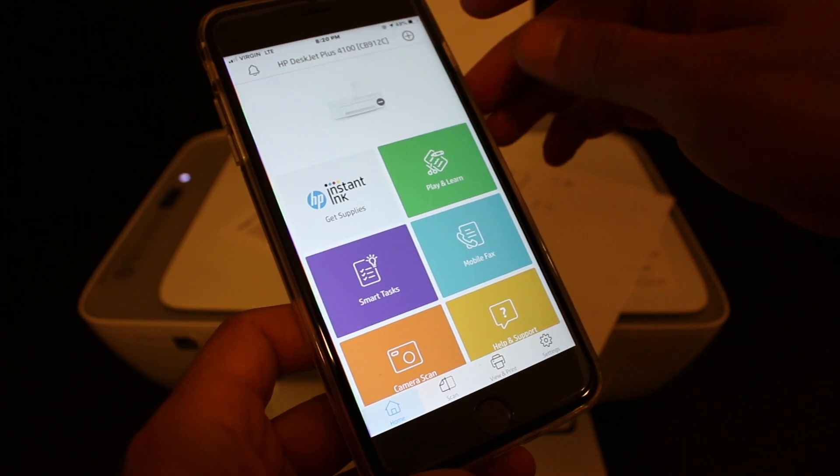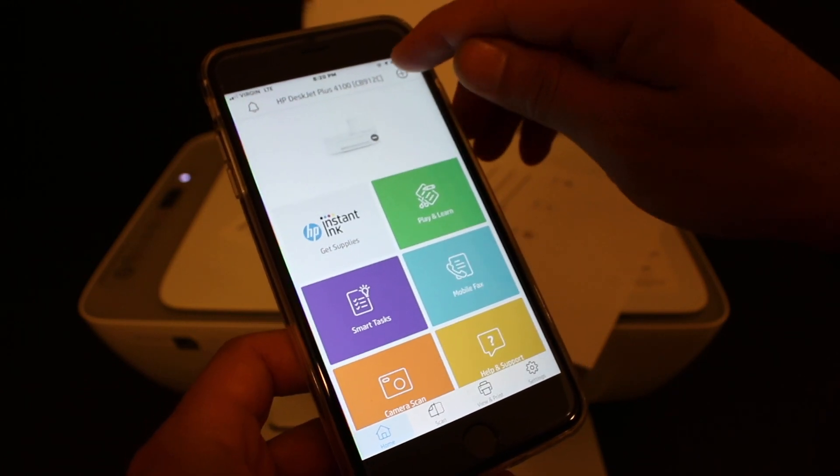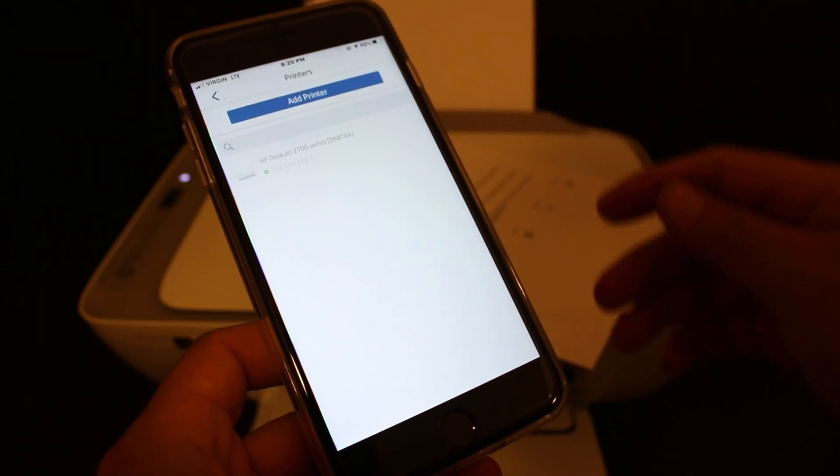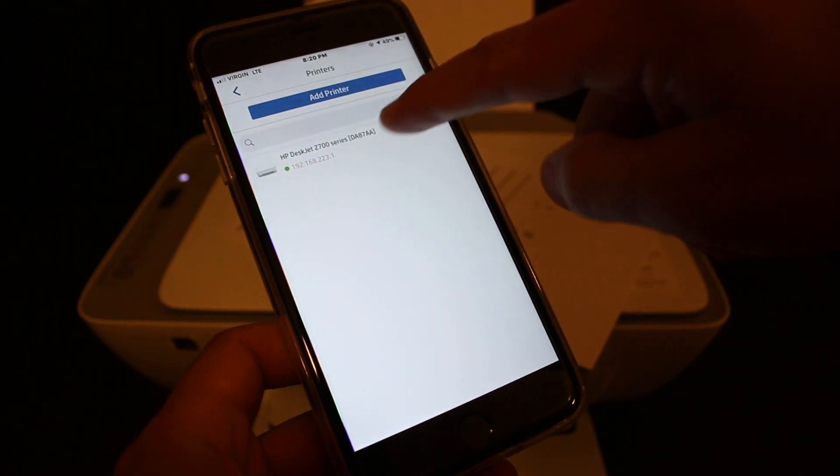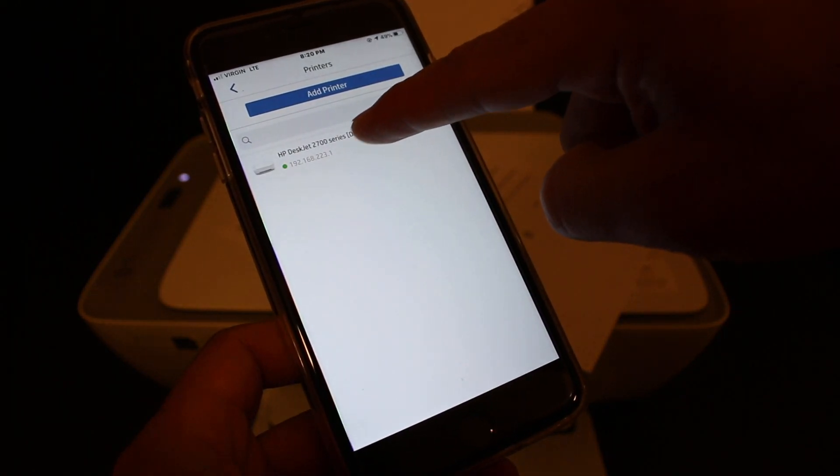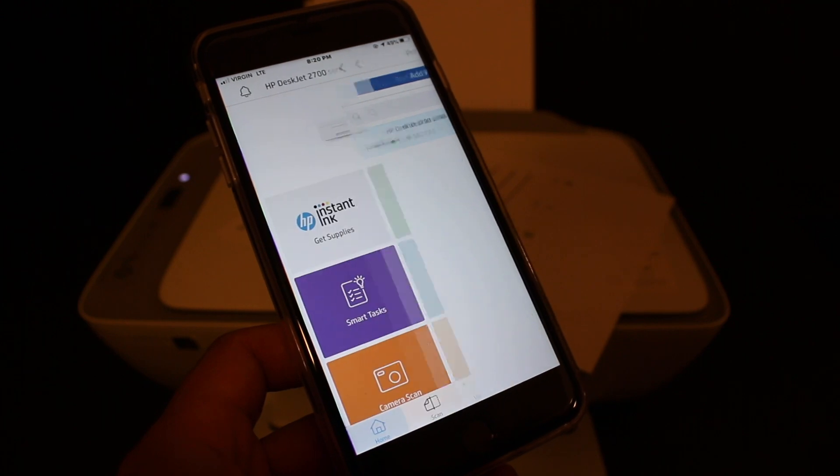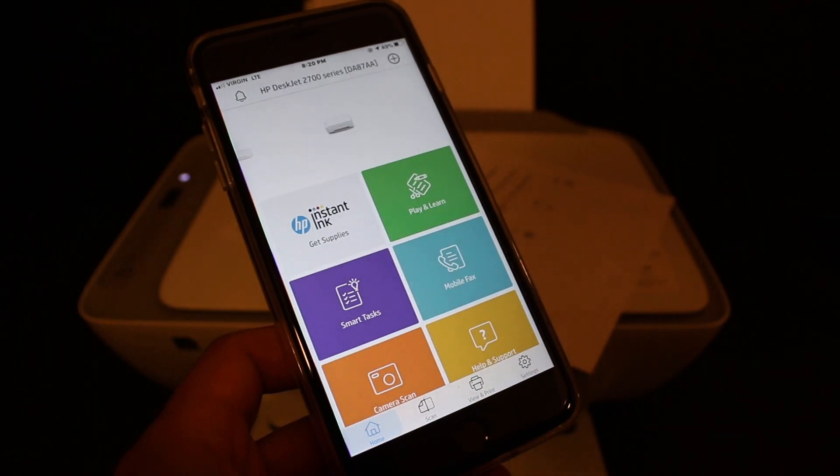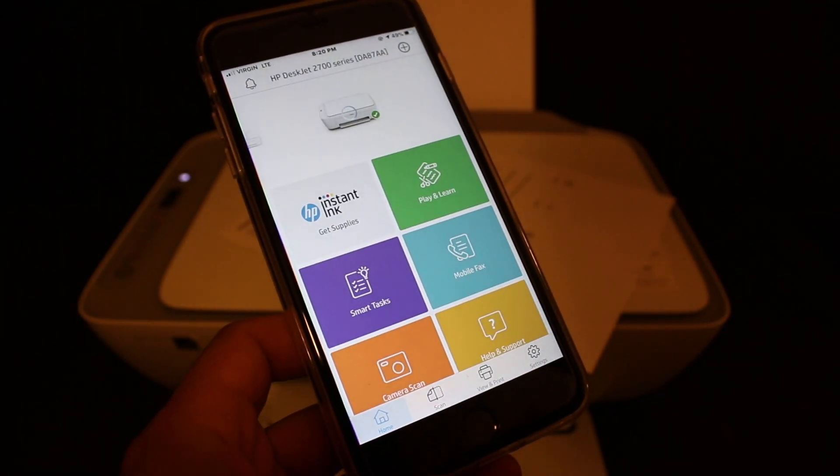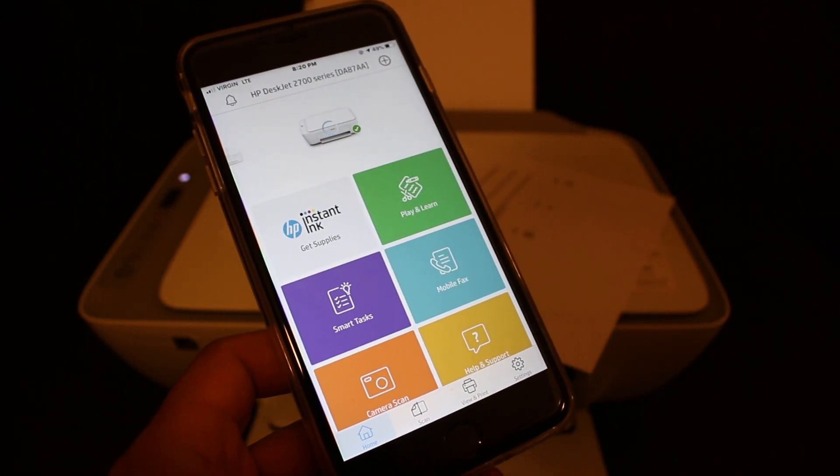We need to add this printer, so click the plus button on top. You'll see the printer's name—click on it to add it, and it will show some details about the printer.